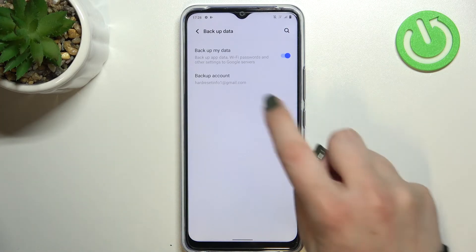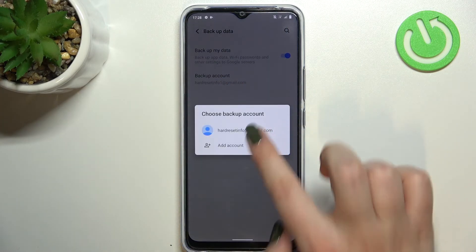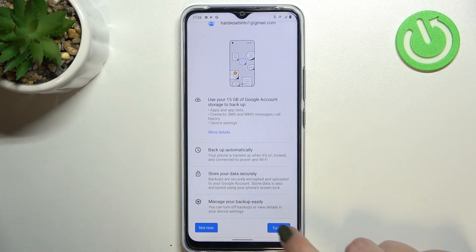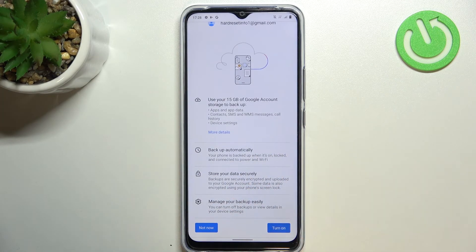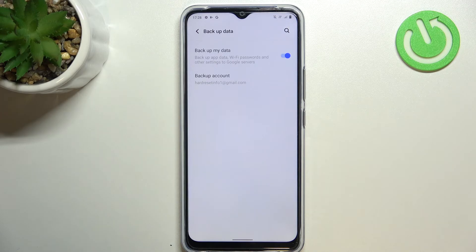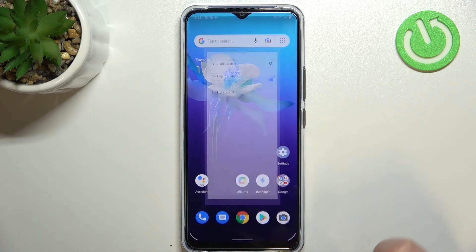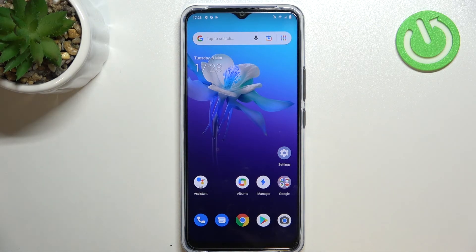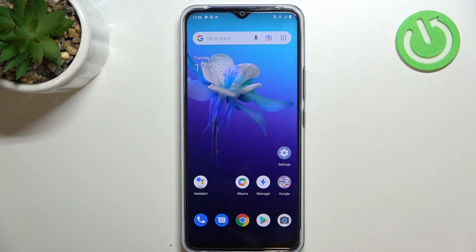If you decide that you want to back up the data, just tap on it, tap on the account, and as you can see you will get back to this step — just tap on Turn On. And basically that's all. This is how to backup the data and how to add the backup account in your Vivo Y1. Thank you so much for watching. I hope this video was helpful, and if it was, please hit the Subscribe button and leave a thumbs up.